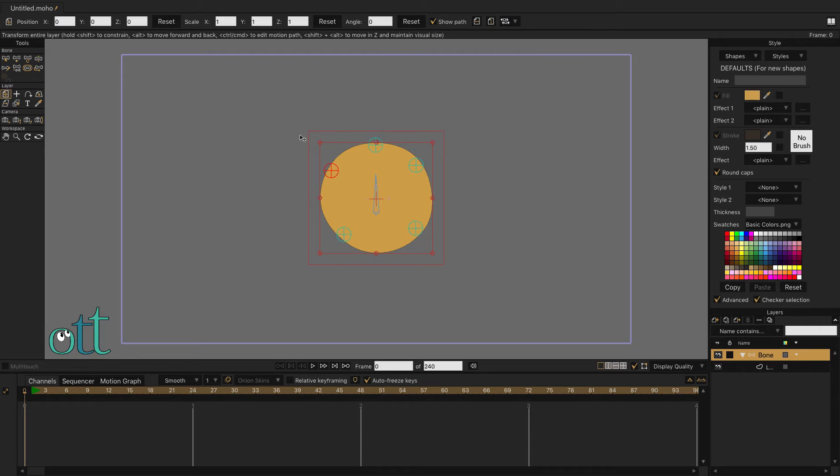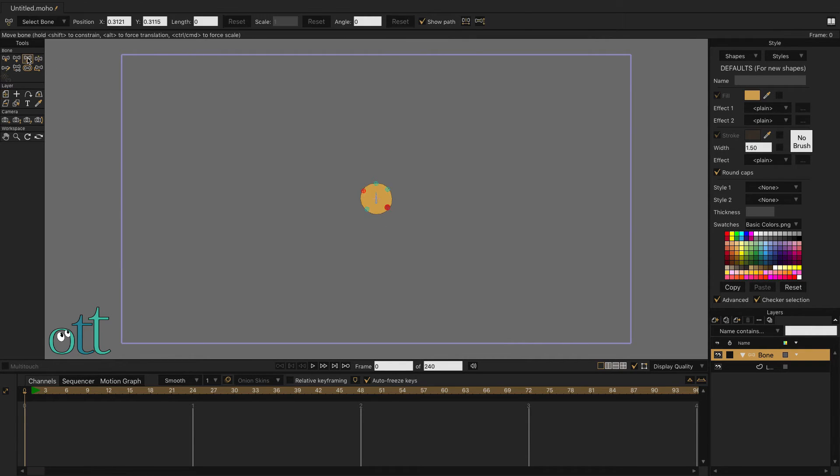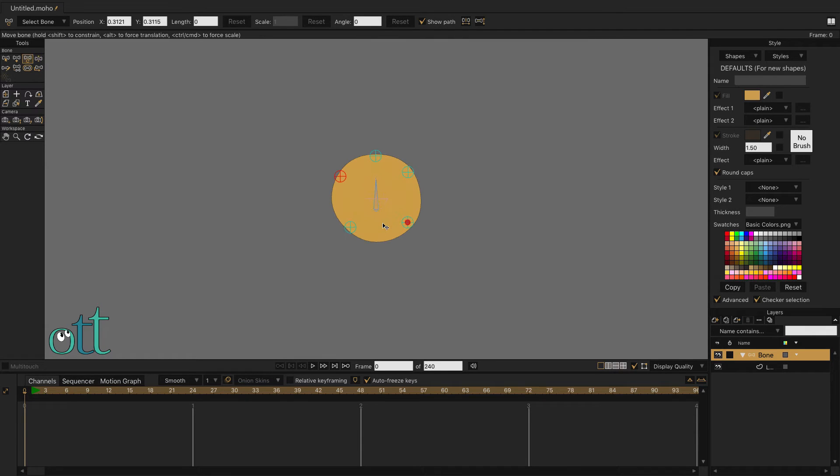Select the Transform Layer tool and scale the layer down to the size you want the shape to be. This process has allowed us to have small bone symbols as well as giving us a shape the size we need.